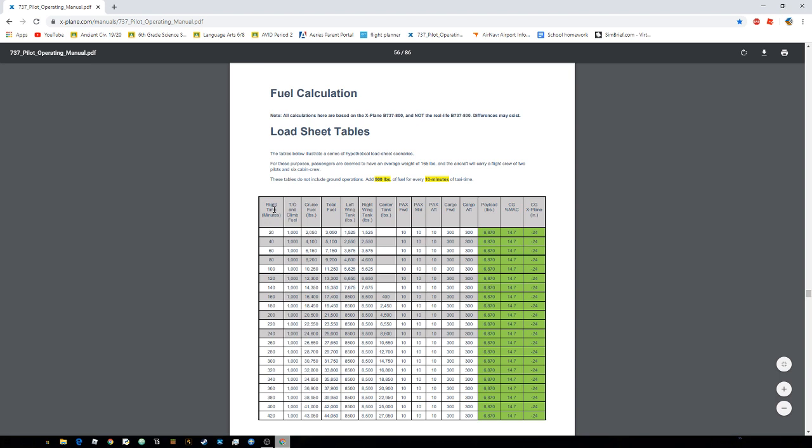So it's a really easy thing. Right here, it shows you, if you're going to fly for an hour, for example, 60 minutes, okay, it shows you everything you need to know. So this is everything we need to know.